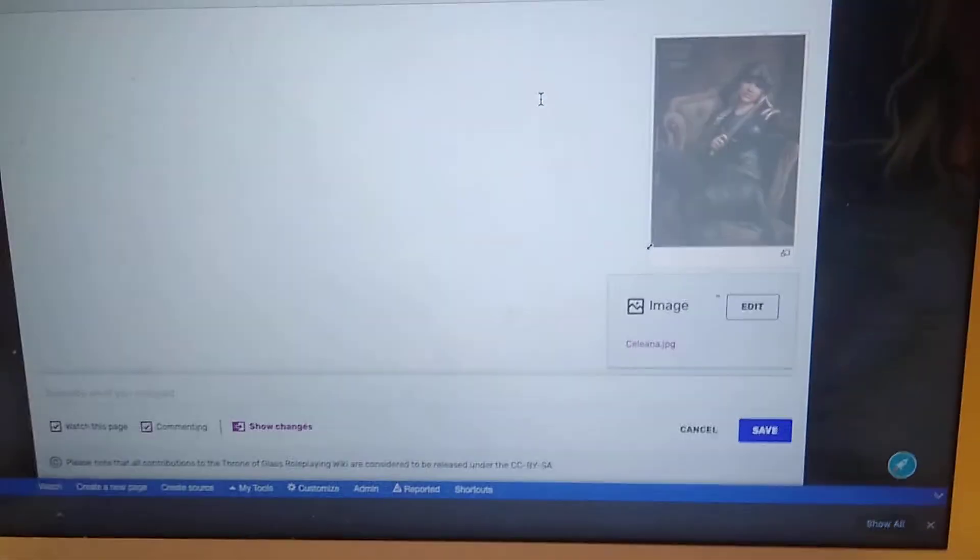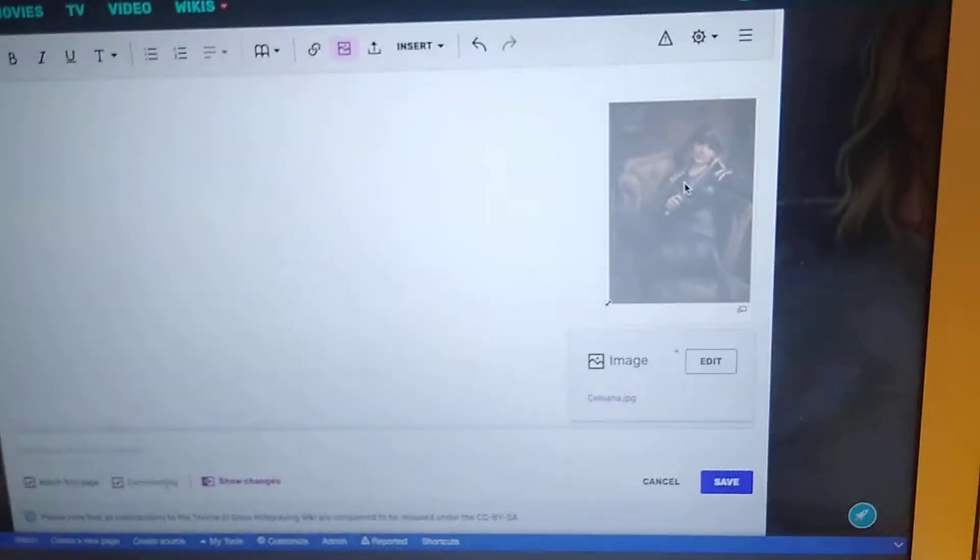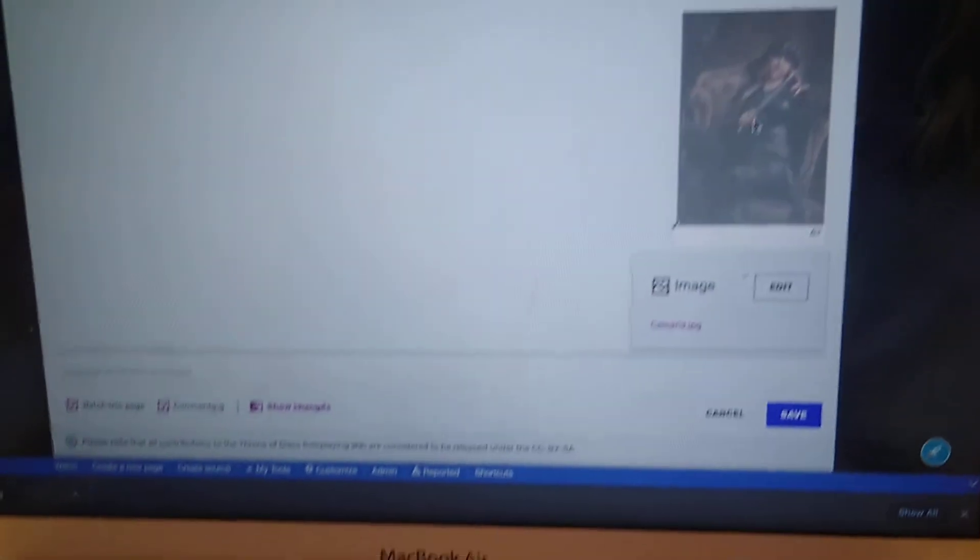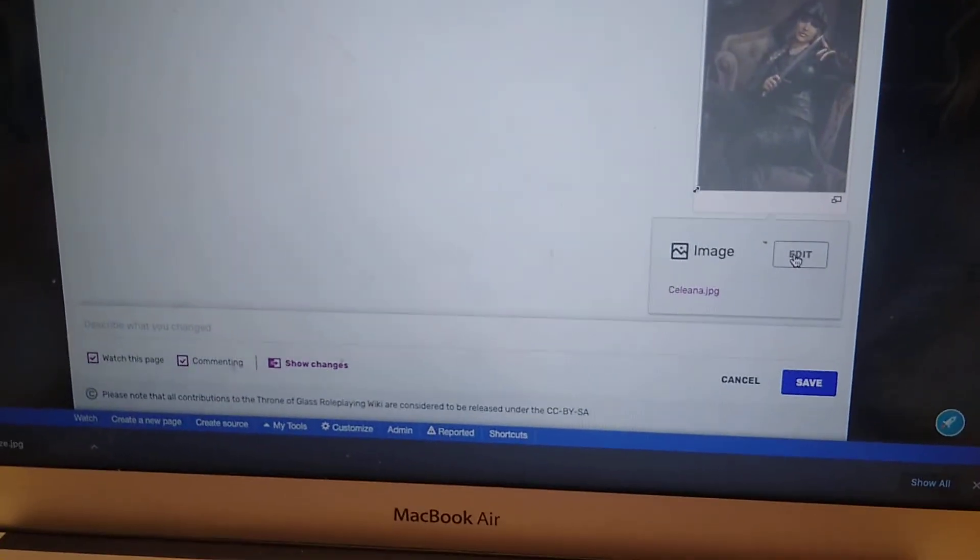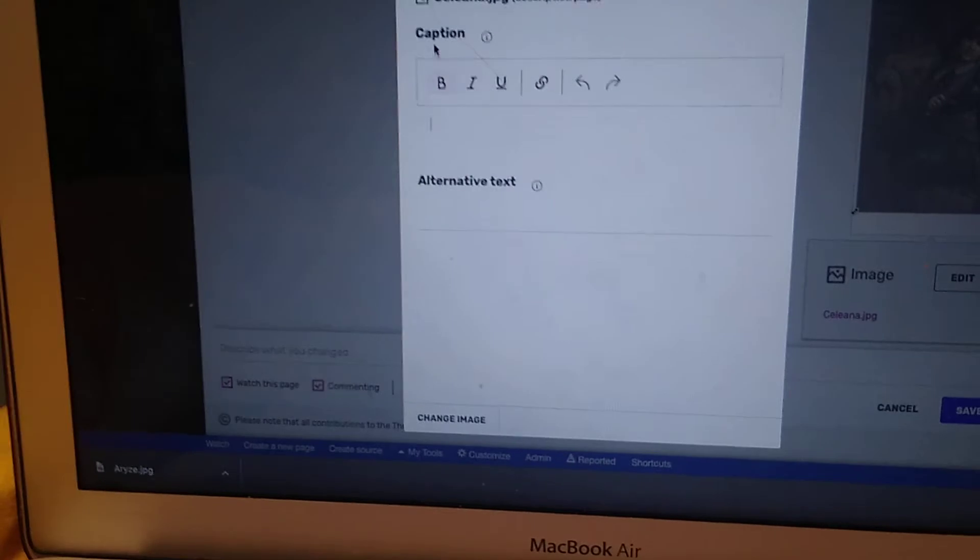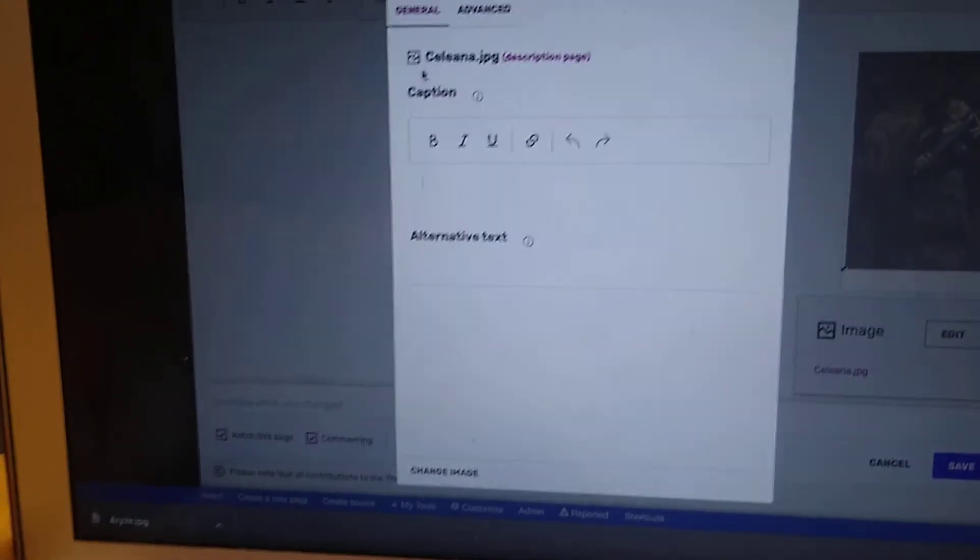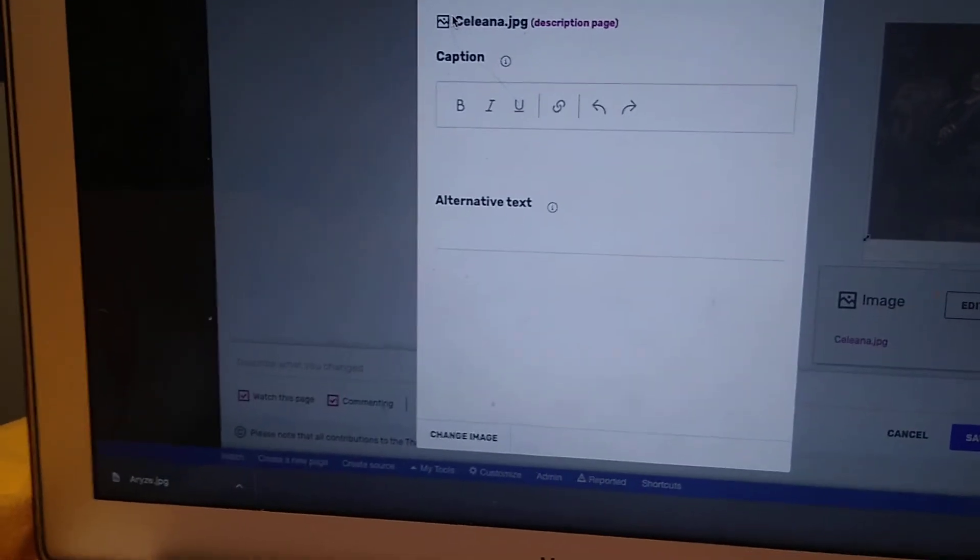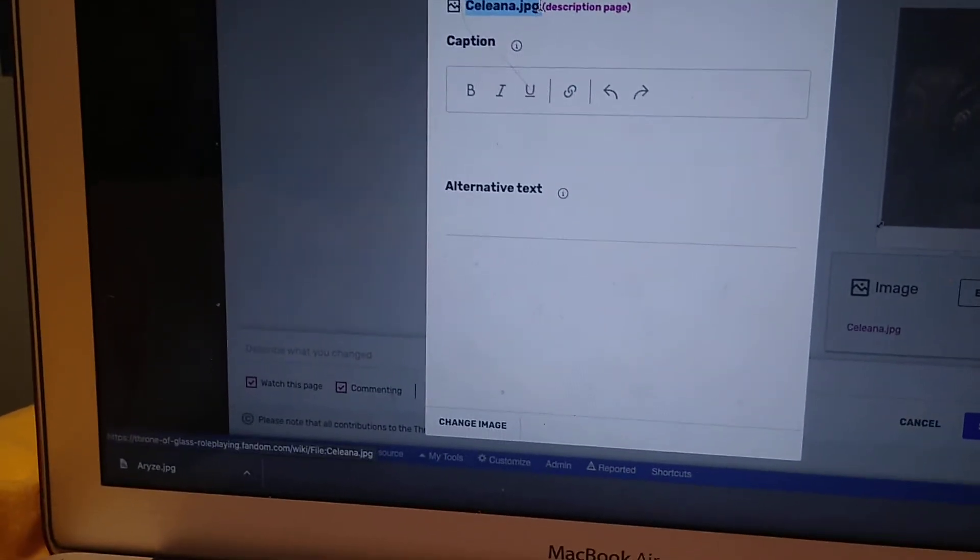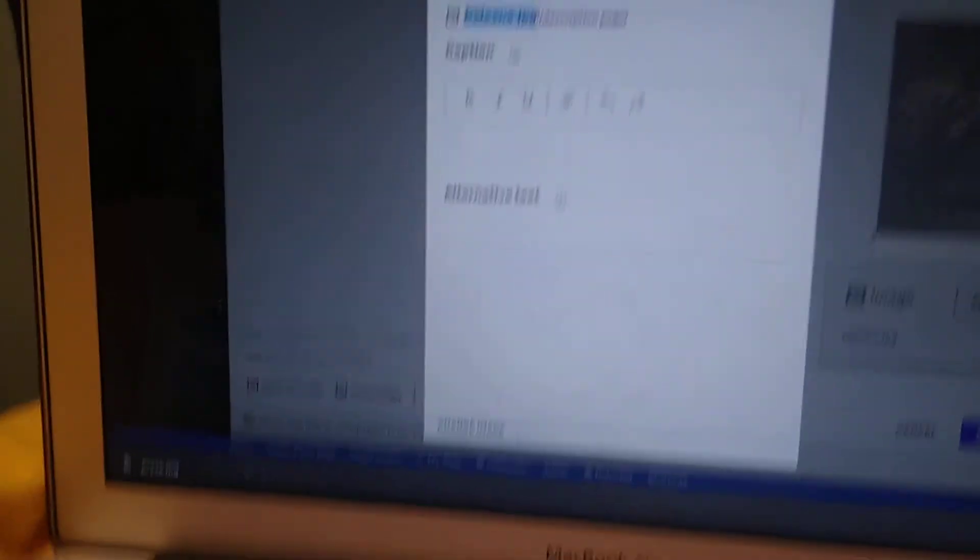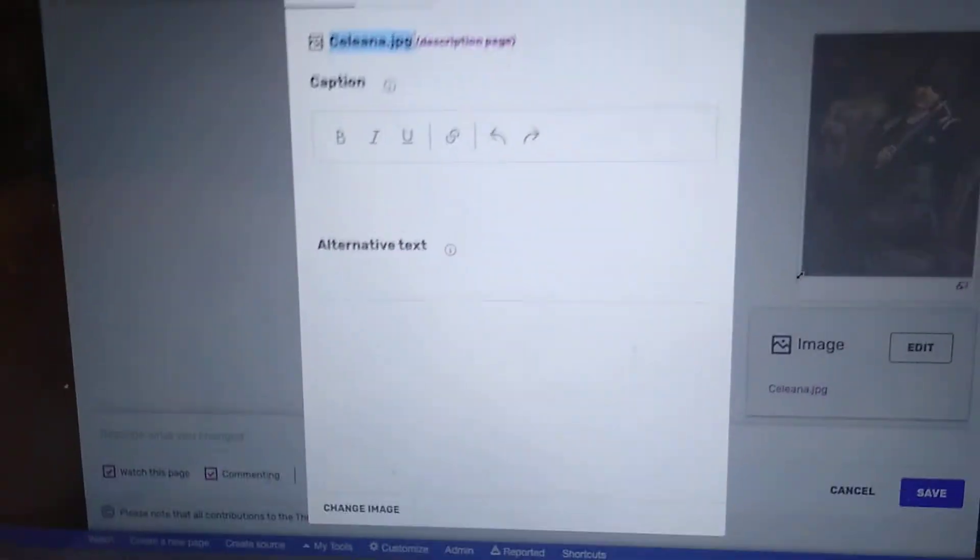Now that I've done that, I'm going to click on it and click edit image. And then copy and paste the name. So this is Selena GPay. I'm going to command copy.